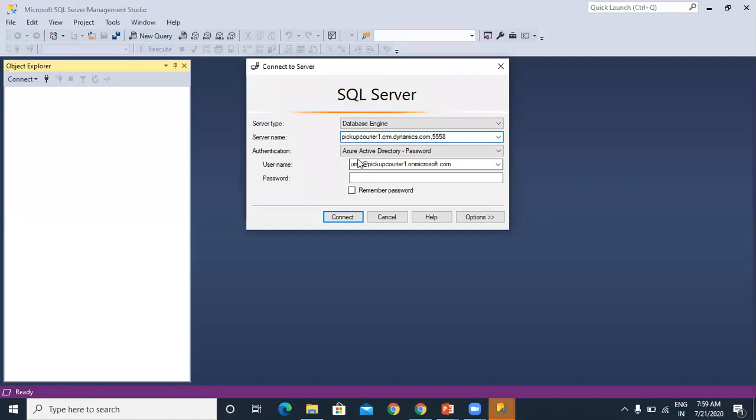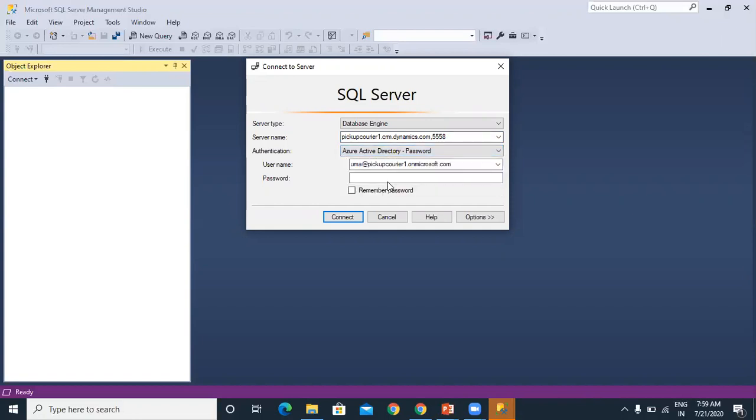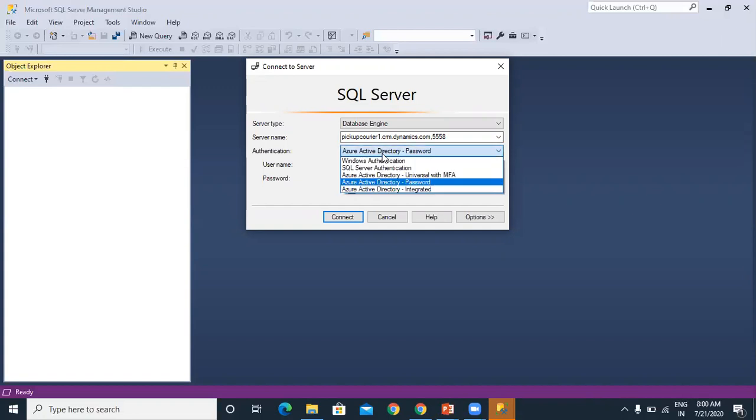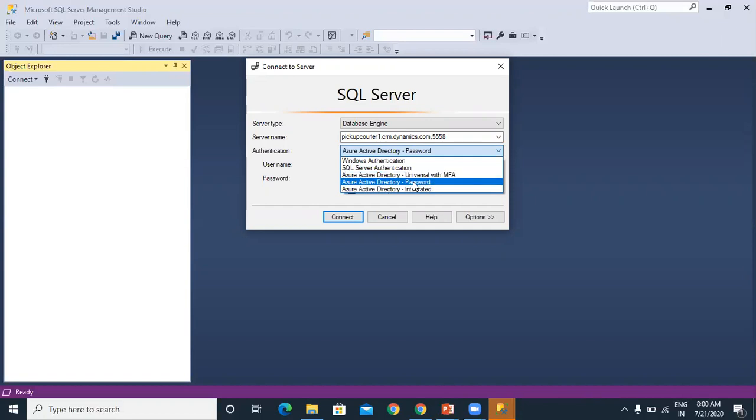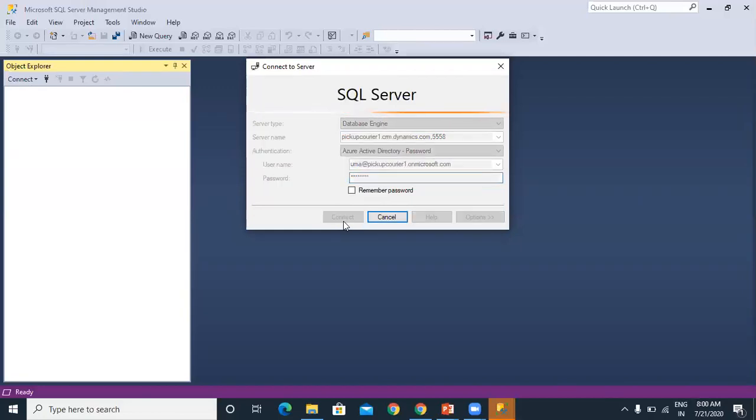If you have AD, you need to select the authentication type as Azure Active Directory password. If you have enabled multi-factor authentication, you need to select Azure Active Directory Universal with MFA. In my case, I haven't enabled MFA, so I'm selecting this one. You have to give your CRM username and password. Once you give that, it will connect to the CRM online database.